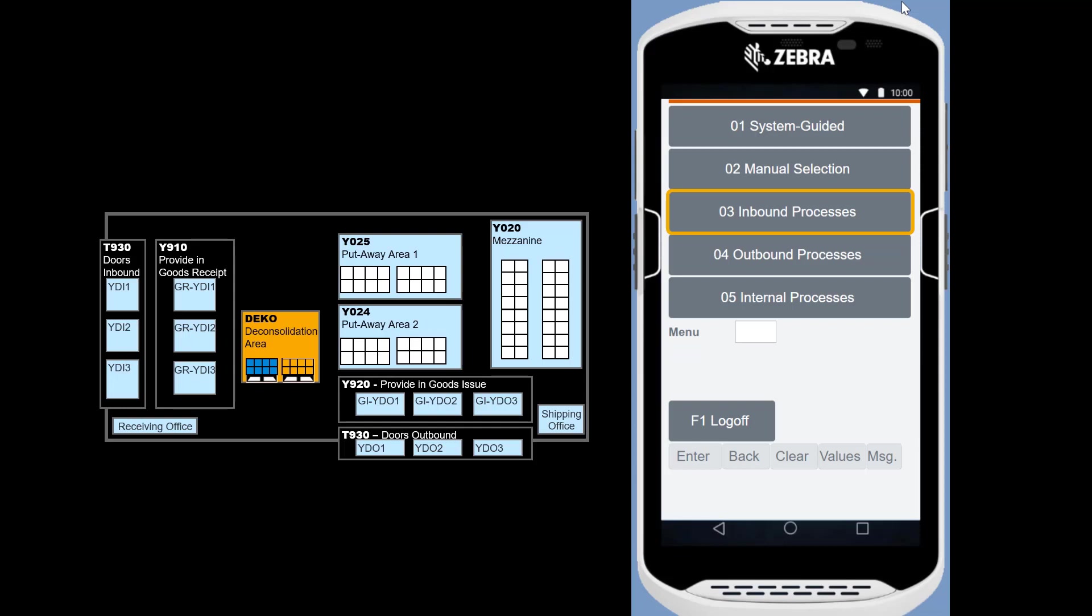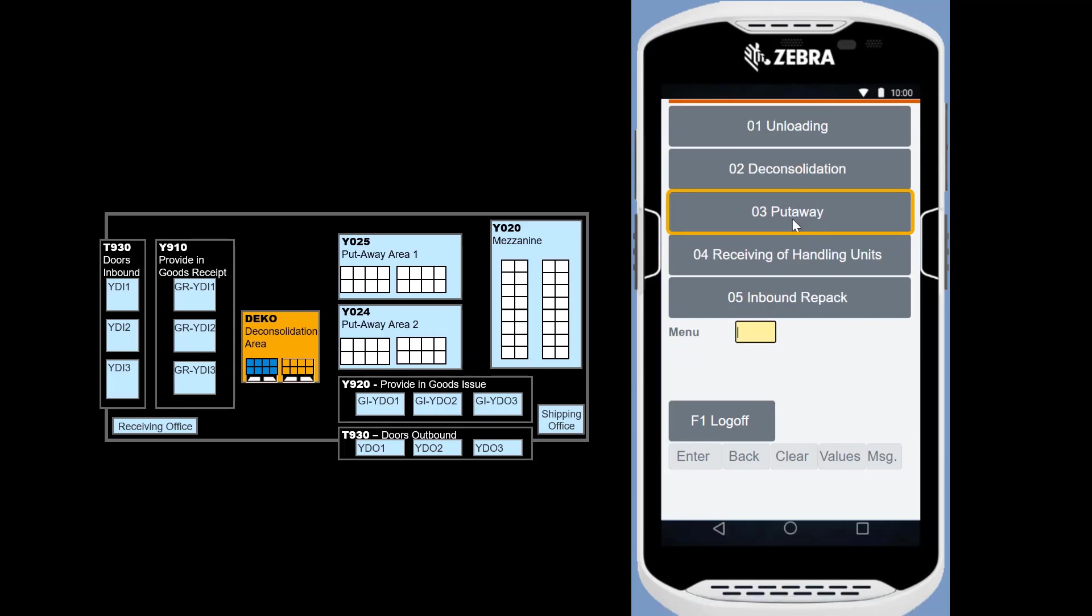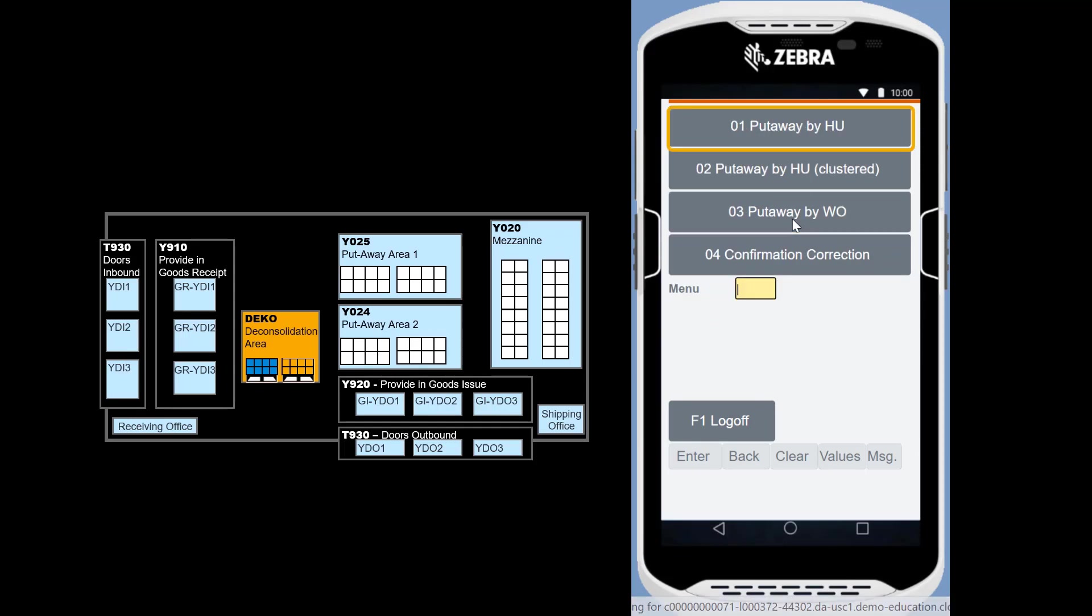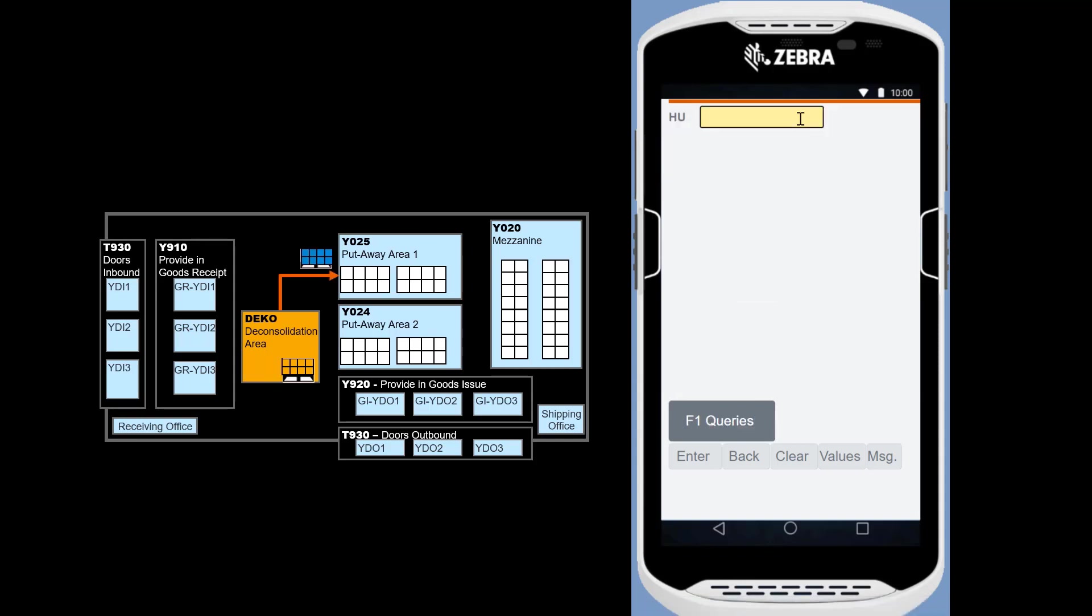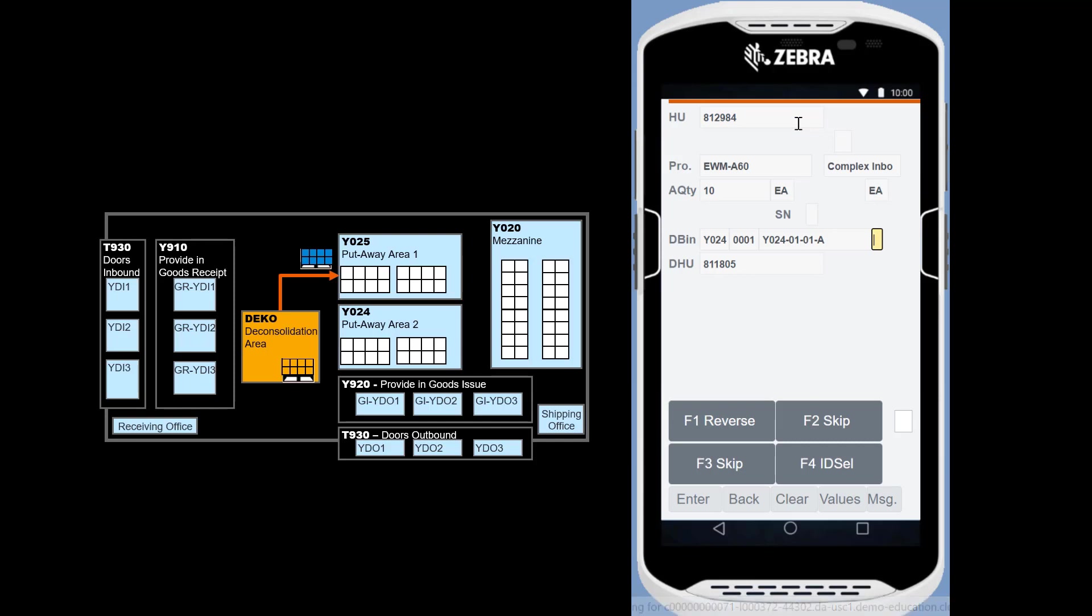For the last time, we revert to the RF device, choose Inbound processes, put away, and put away by HU. We scan one put away HU at the time, bring it to the put away bin and confirm. The process is repeated for the second HU.